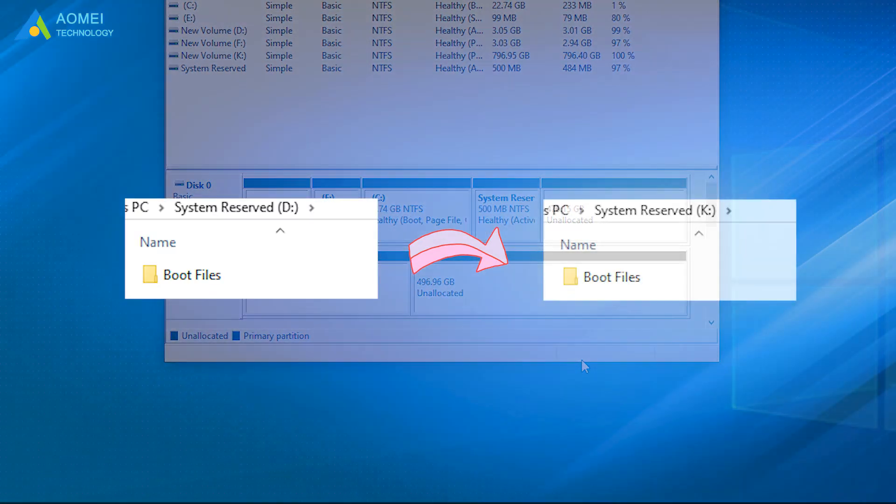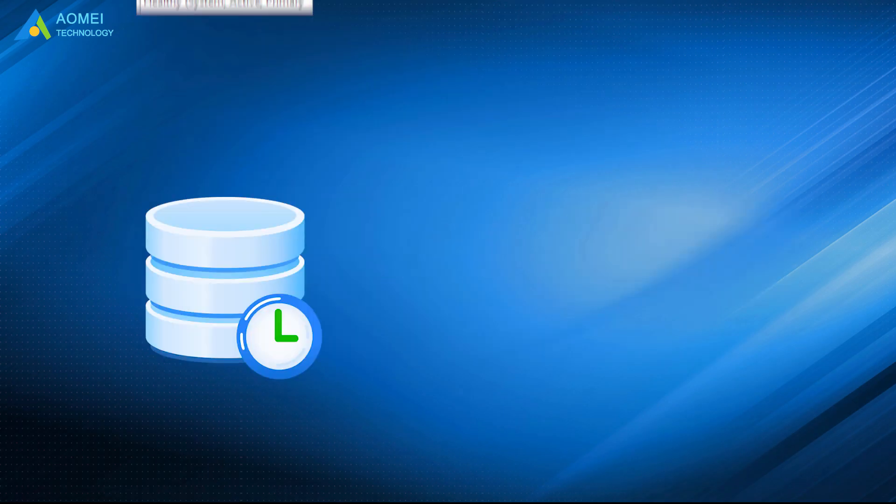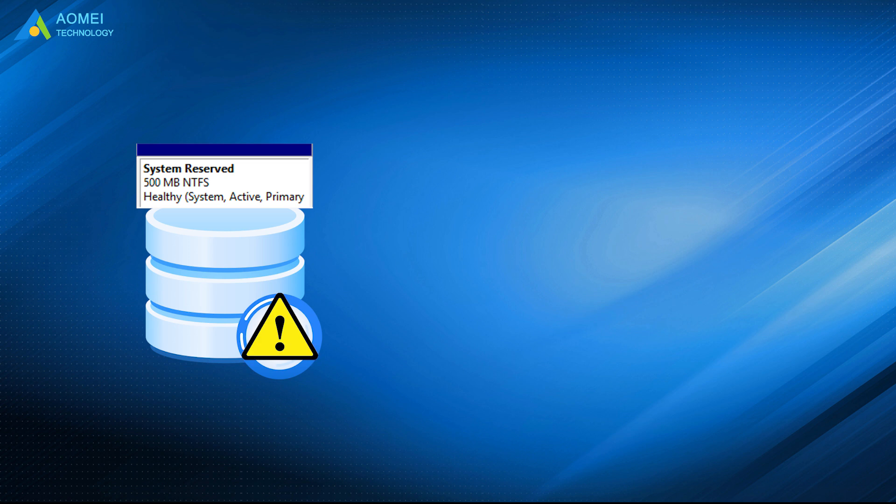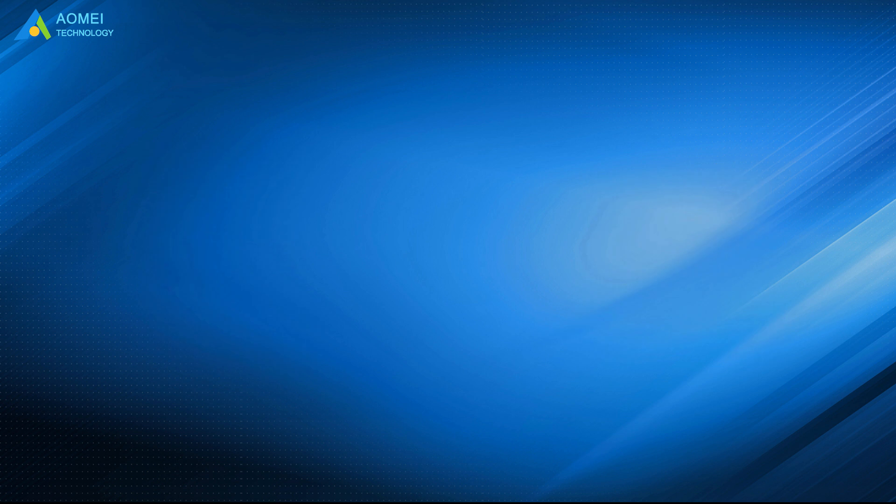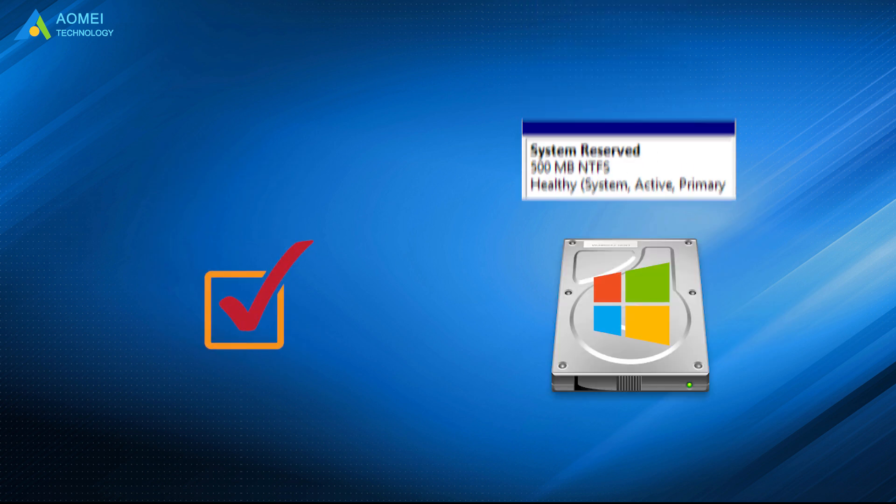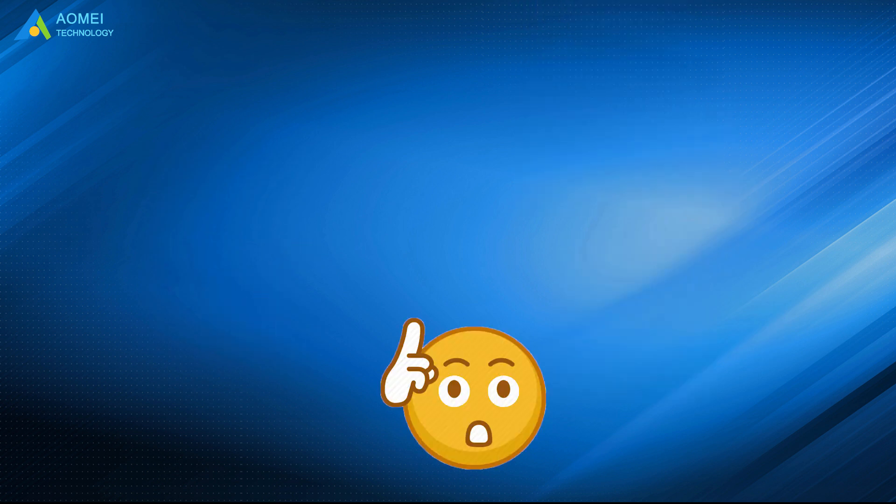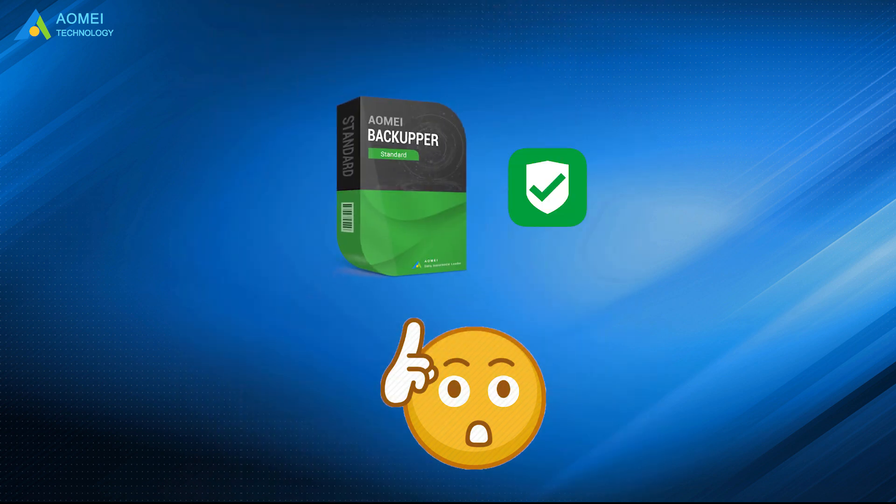Till now, you have successfully completed the task. System reserved partition is very important for computer users to start Windows. So please be sure it's on the disk with Windows installed. It's suggested to keep AOMEI Backupper on your computer to protect your data and system by its powerful features.